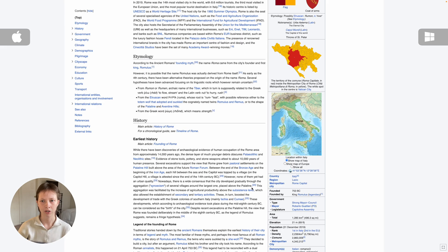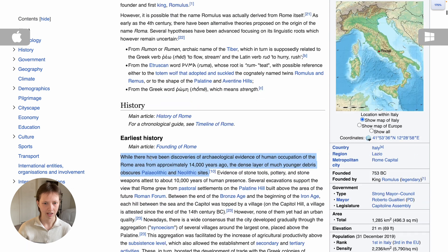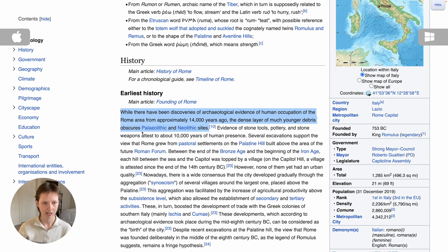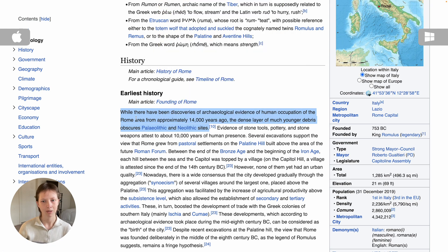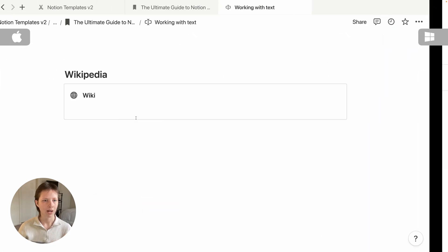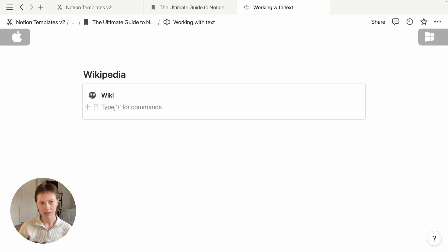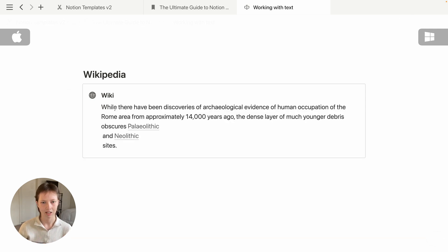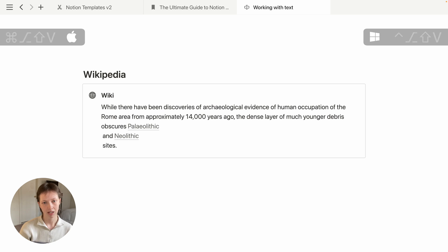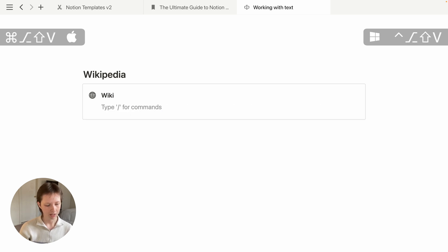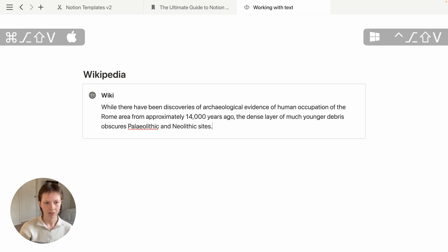Let's go to this Wikipedia page. I want to copy and paste a sentence that has some formatted text with two links. I'll copy it to my clipboard and go back to Notion. Inside this callout, if I paste it, I'd rather it paste in plain text. There is a shortcut for this: Command+V is to paste normally, but Command+Option+Shift+V will get rid of all of that formatting.